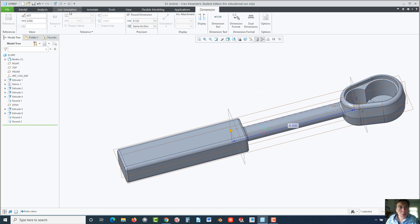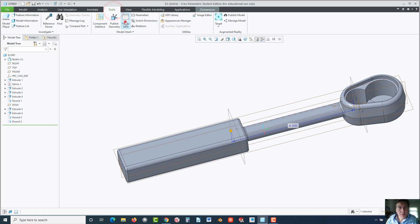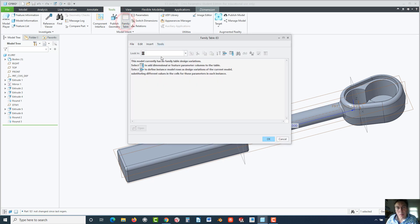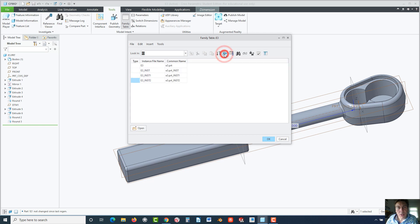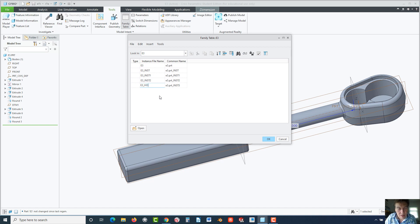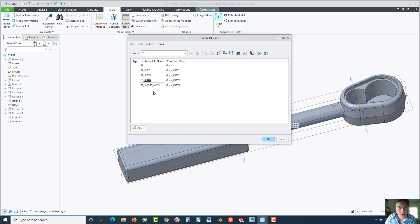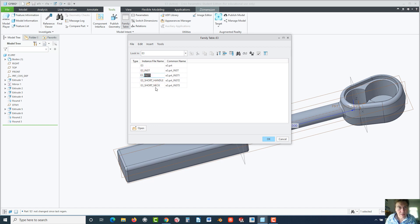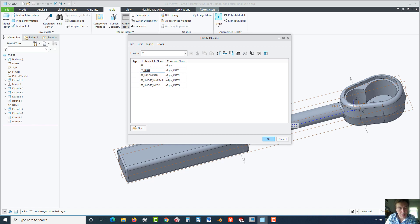Now we could go to tools, family table. And over here, we're going to go right over to the insert new instance. One, two, three, four. Now the last instance is going to be the short neck. Underscore neck. So type that in. Oh, I forgot the S. All right. Instance 2 down here, go ahead and click on that and drag over it. Let's change it to E3 short underscore handle. And now this first instance will be the machined version. And this will be pre underscore machined.